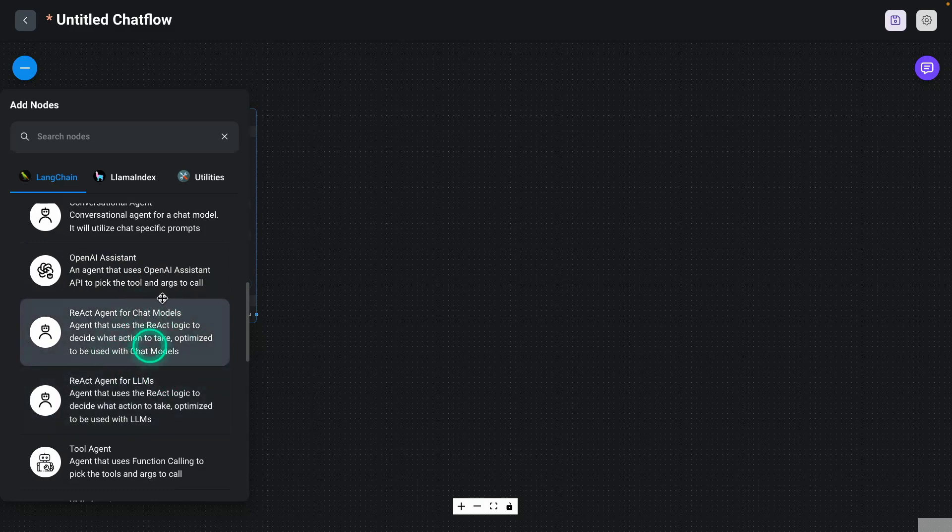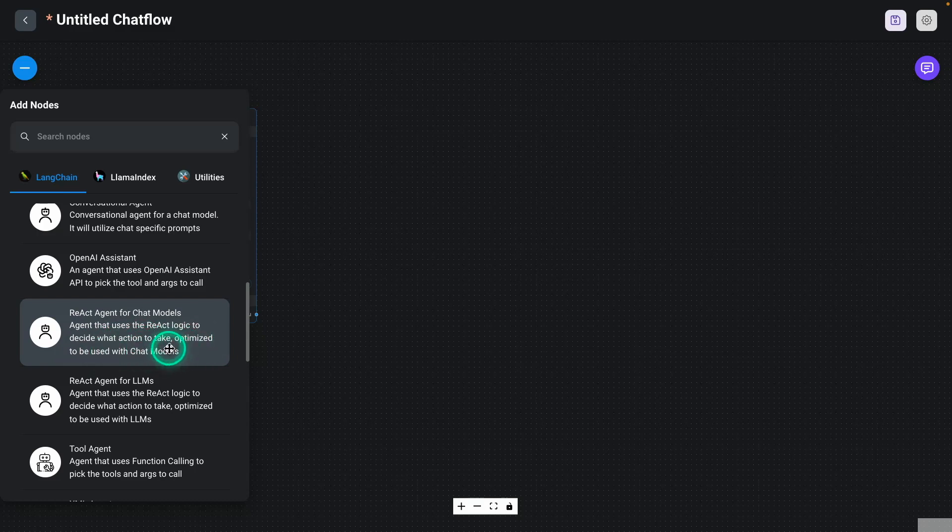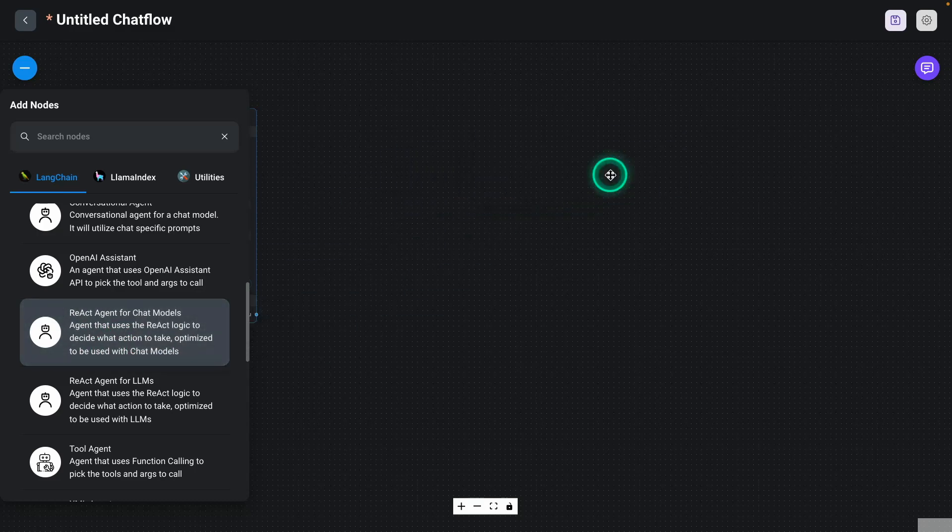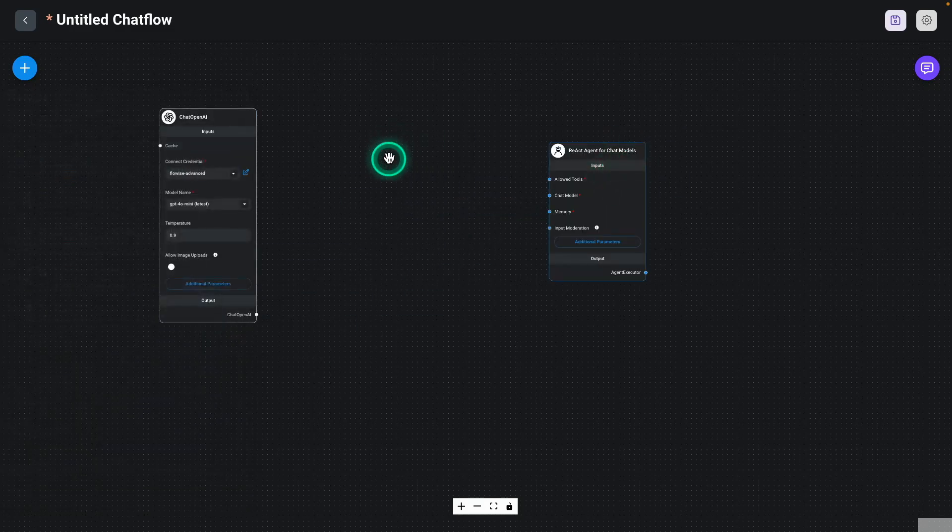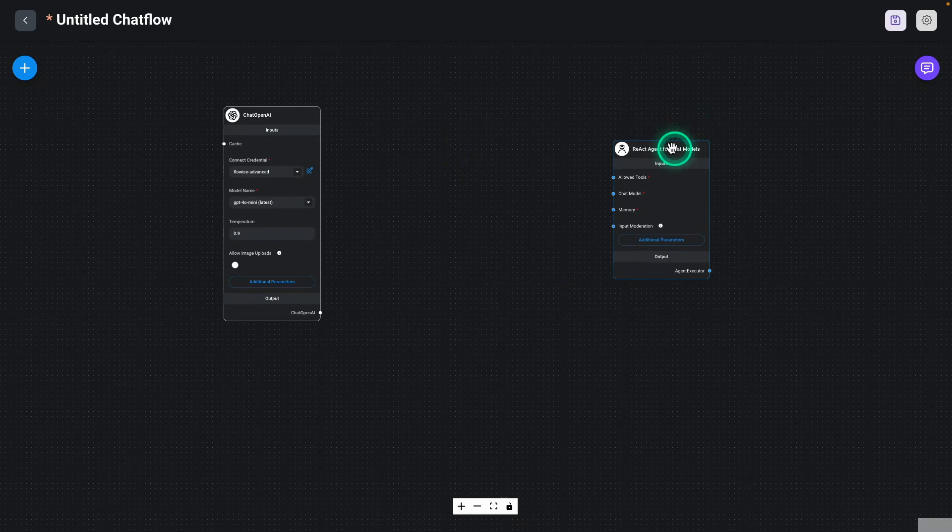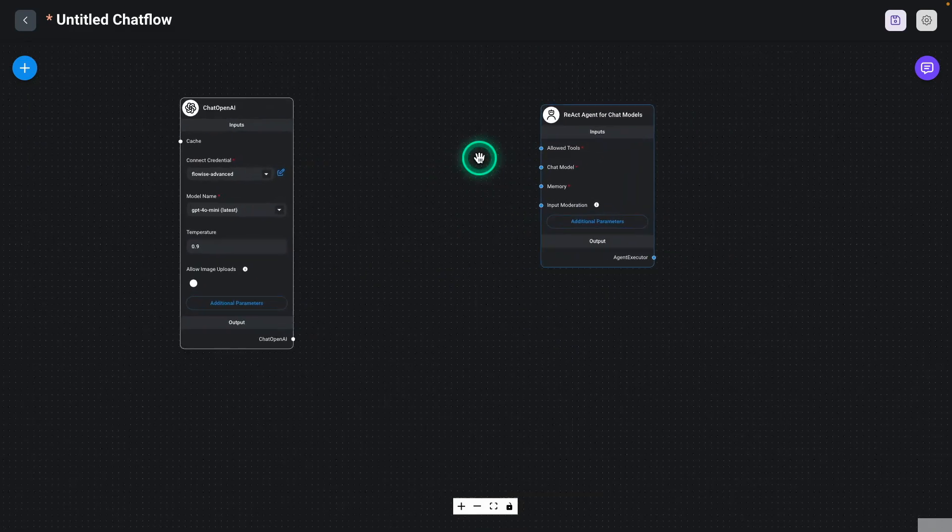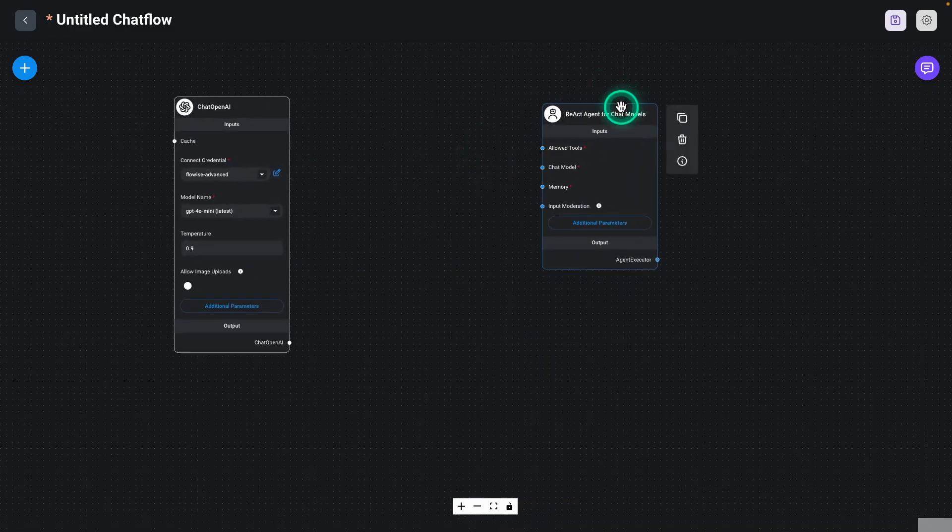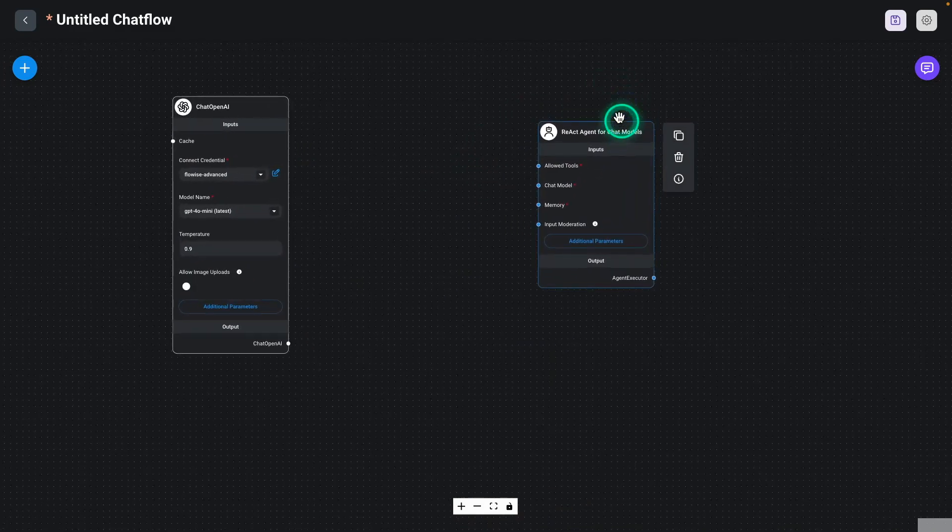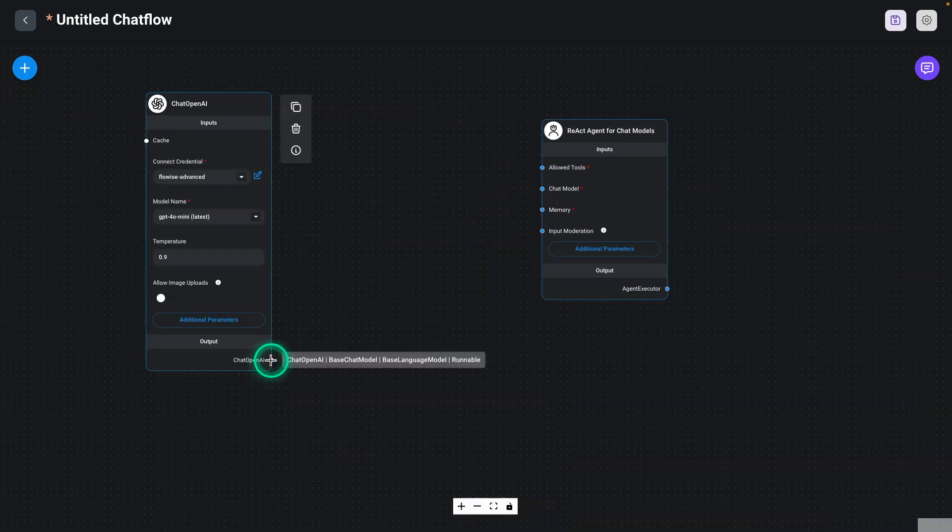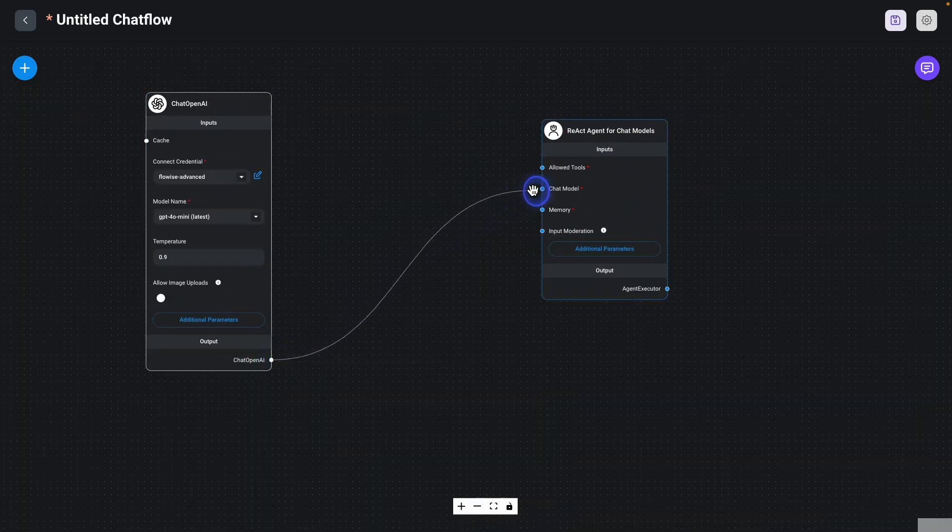And so the one that we're going to use is this React agent for Chat Models. Agent that uses the React logic to decide what action to take, optimized to be used with Chat Models. So I'm just going to drag this here. And so now we have two of the core components that make this React agent. So what I need to do is connect this now. And we have our Chat Model right here.